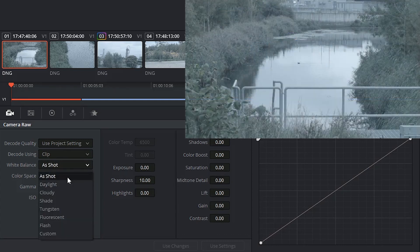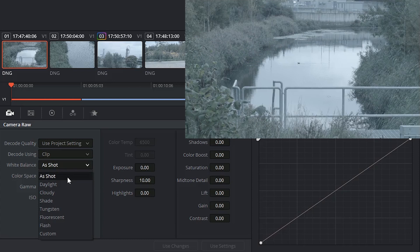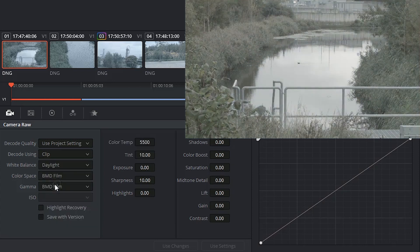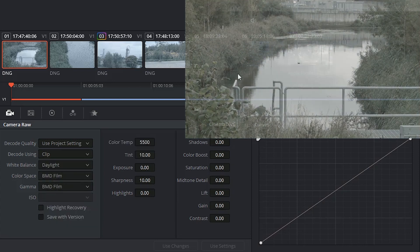I could choose to stick to the white balance as captured by the camera operator, or I could choose to impose a different white balance.